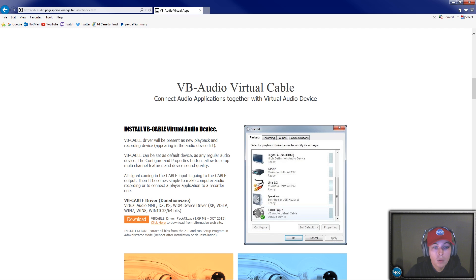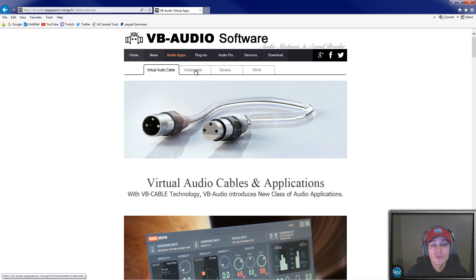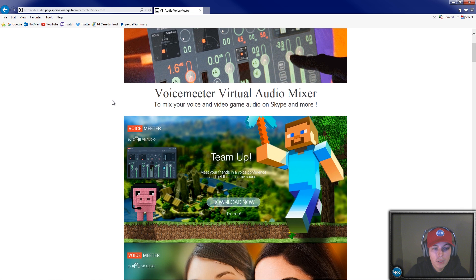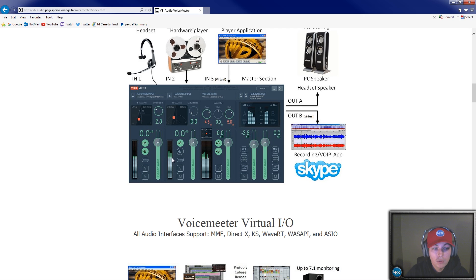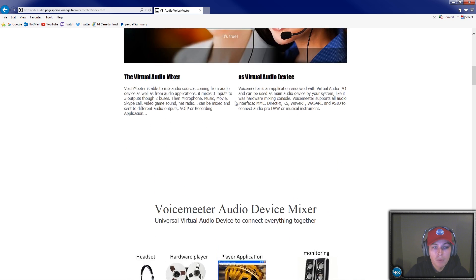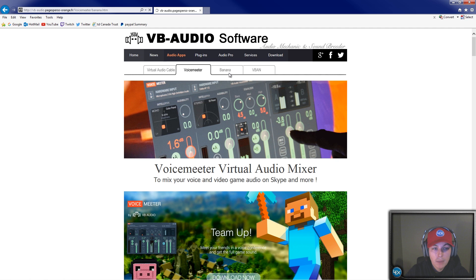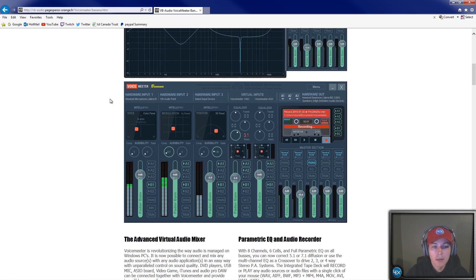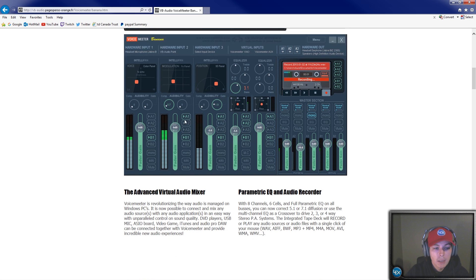Next, go back to the website and go to the top. There are two different versions of Voicemeeter. The regular version is the basic one — you get two lines, A and B, an equalizer for input, and your outputs. It's really good if you only need to do one thing. However, they also have the Banana version — I don't know why they call it banana, maybe because bananas peel in multiple ways.